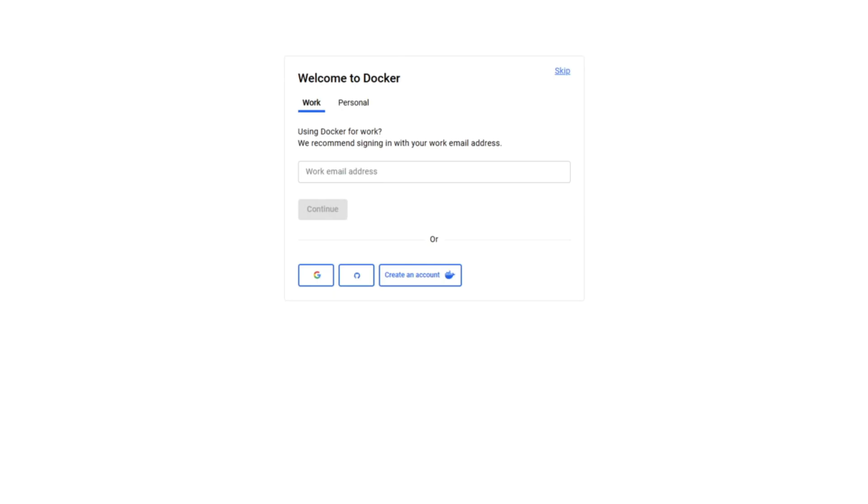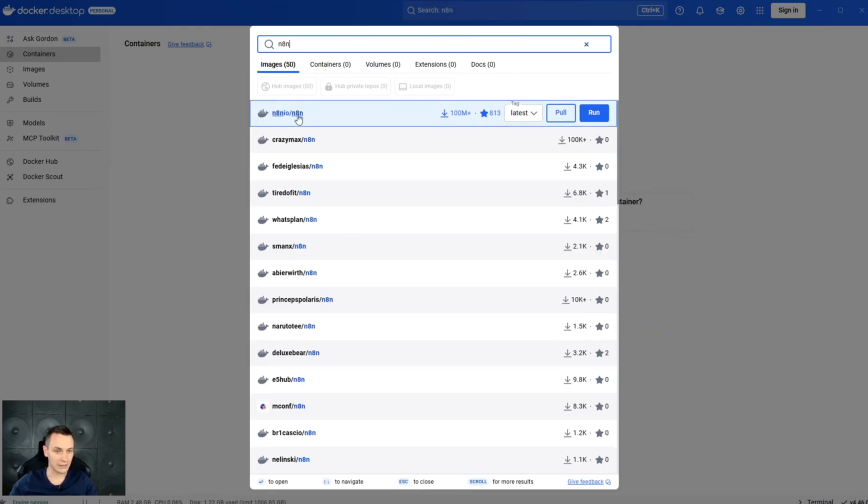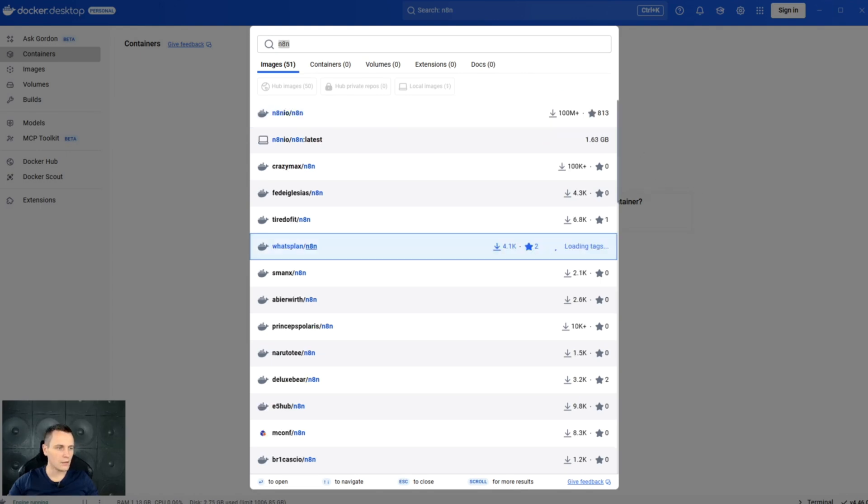On this screen, you can optionally create an account or skip it if you don't want to. And then in the search bar, just search for N8N and the image that we're looking for is at the top. Click pull and give it a minute.